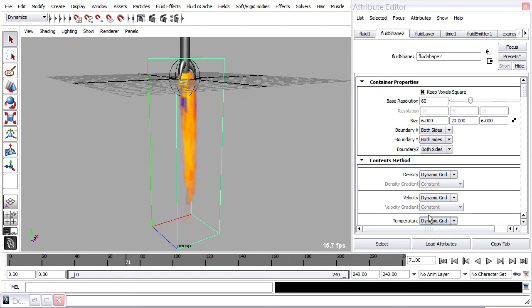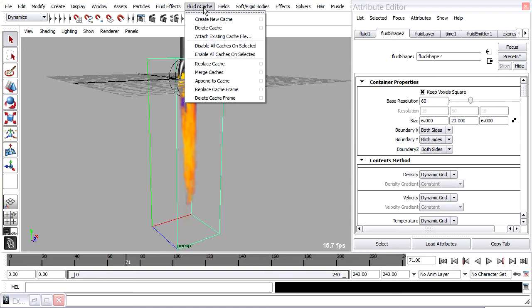And at this point I can go ahead and do the cache. Fluid end cache, create new cache. Let's go to the options.